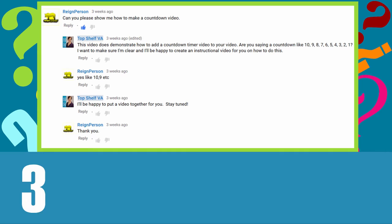I'm always happy to answer my subscribers' requests for tutorials and for those who are new viewers,